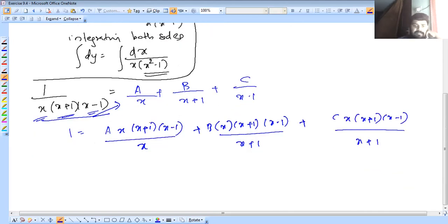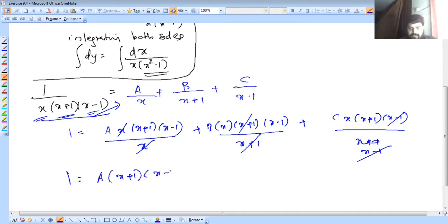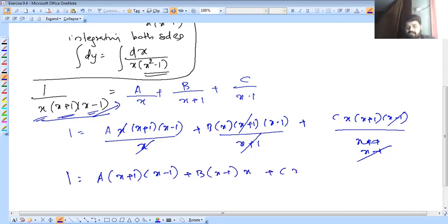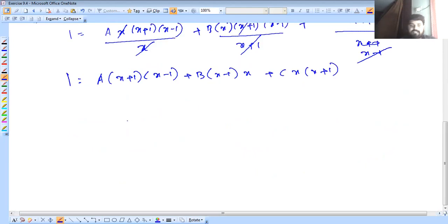Like terms cancel: x and x cancel, x plus 1 and x plus 1 cancel, x minus 1 and x minus 1 cancel. So 1 equals A into x plus 1 into x minus 1, plus B into x into x minus 1, plus C into x into x plus 1. We know how to find A, B, C values by substitution.